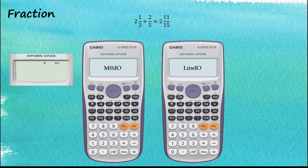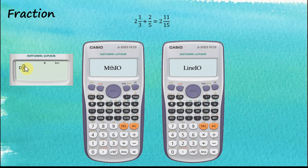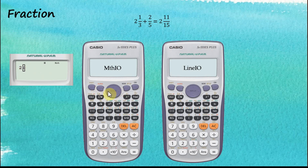To insert the mixed number container, we tap on Shift and then Fraction. Now we can see that there are three subcontainers inside this container. The one to the left is the container for the whole number, there's another one for the numerator, and the last one is for the denominator. In our case, the whole number is two, so we start with two. The next container we would like to fill is the numerator container, and we know that the numerator is one. To navigate between containers, we use the left and right arrow keys.